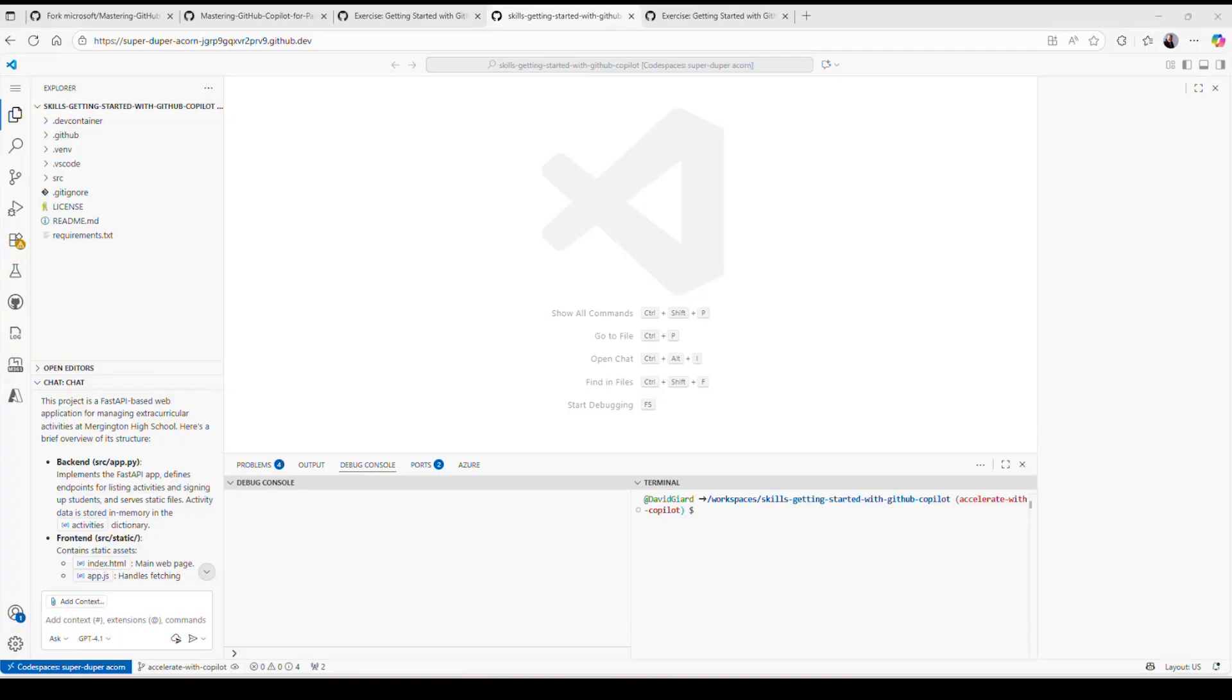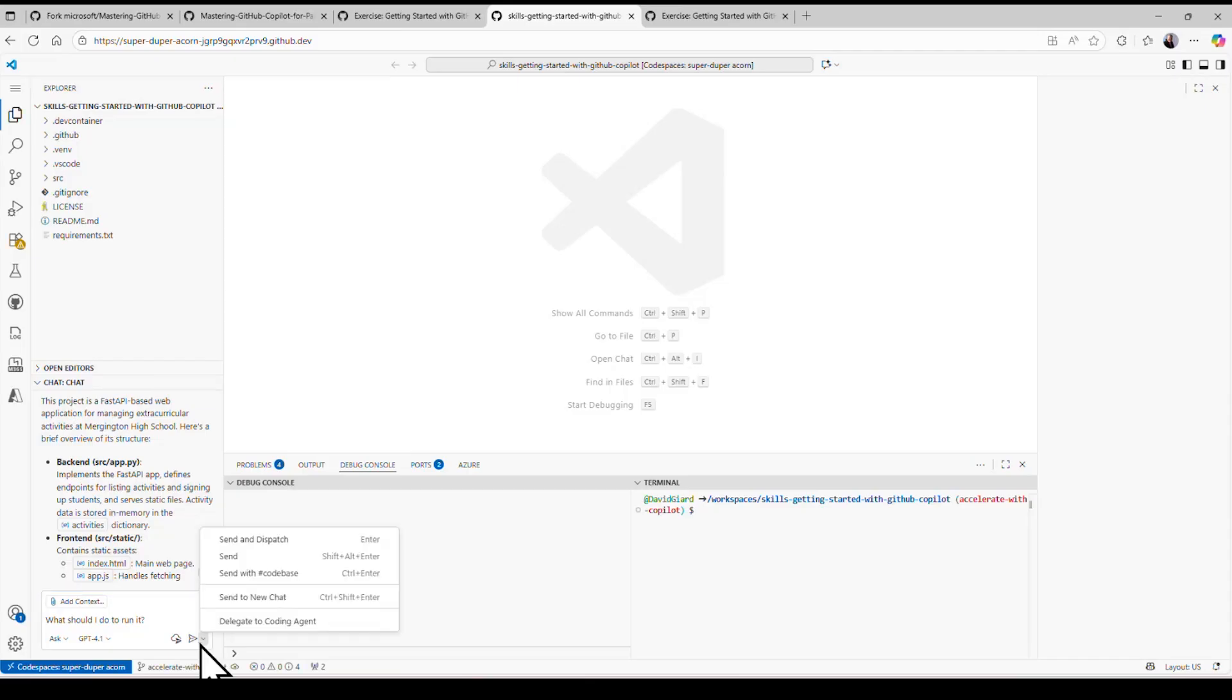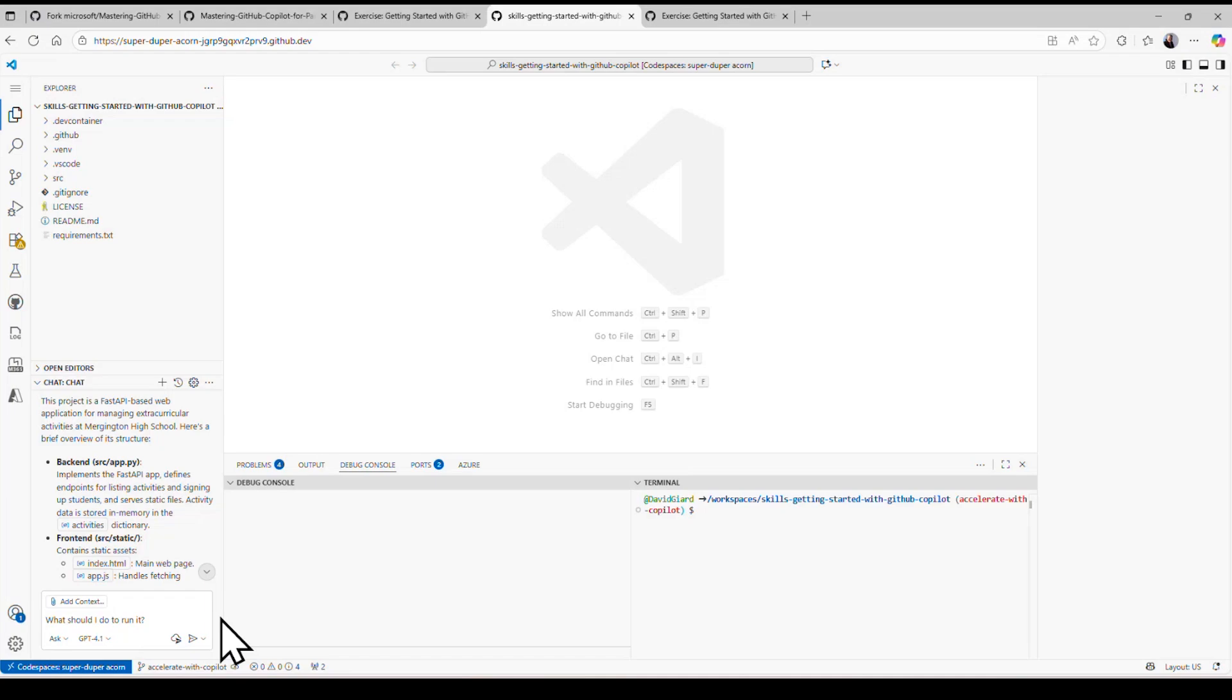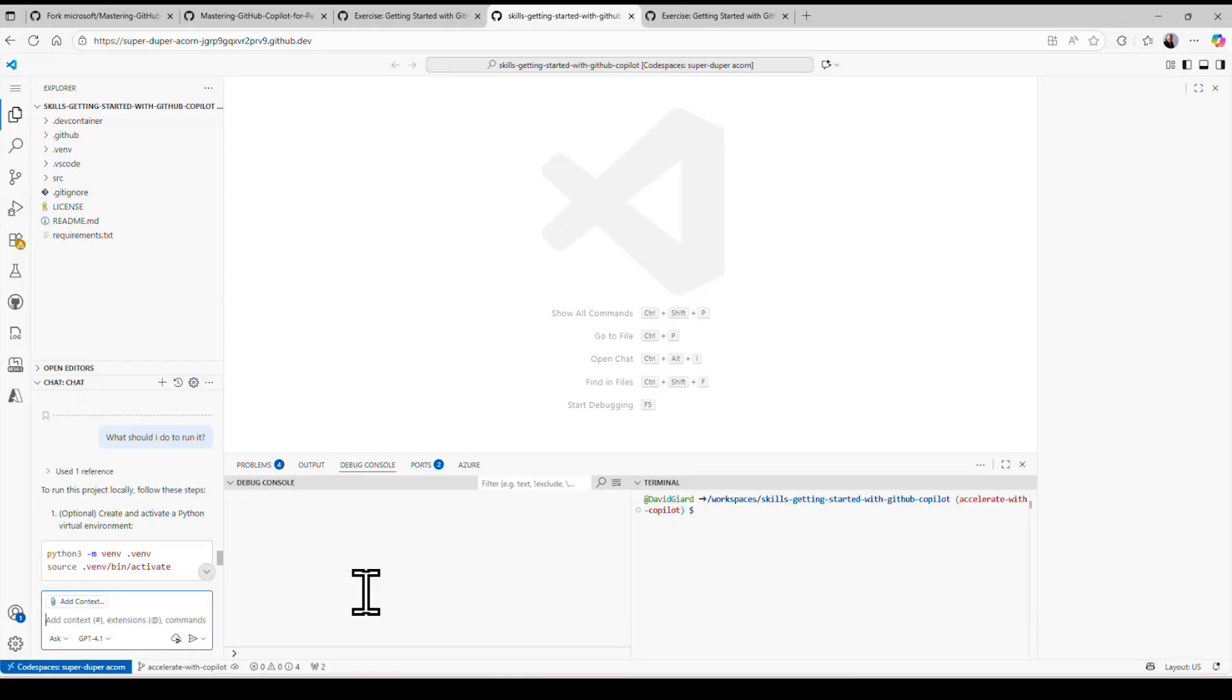Another thing I might want to ask is how do I run it? Notice I just said it. It knows what I'm talking about because there's some context in here that says I'm already talking about this application. It refers to that. So it remembered that. And it looks at this. And this is really useful if, for example, I'm not a Python expert. There are some things that are unique to Python that I need to do before I can even get started. And this walks me through that. It tells me what to do.